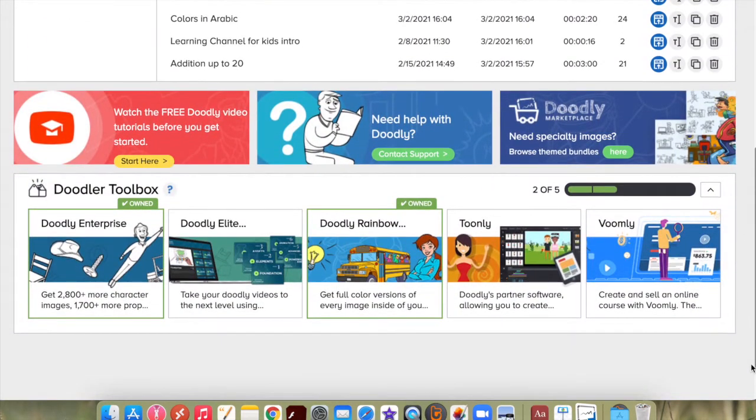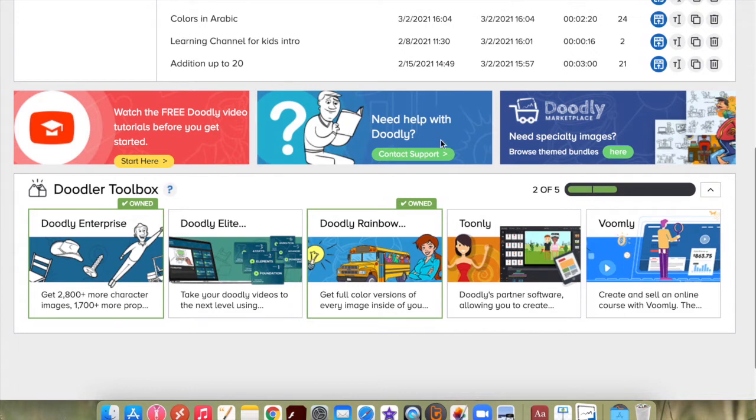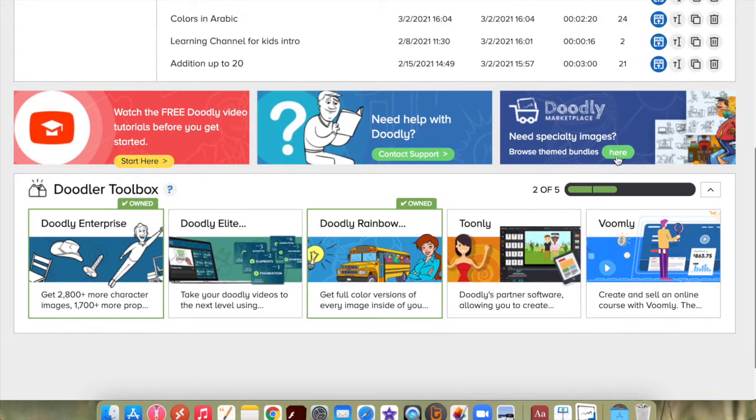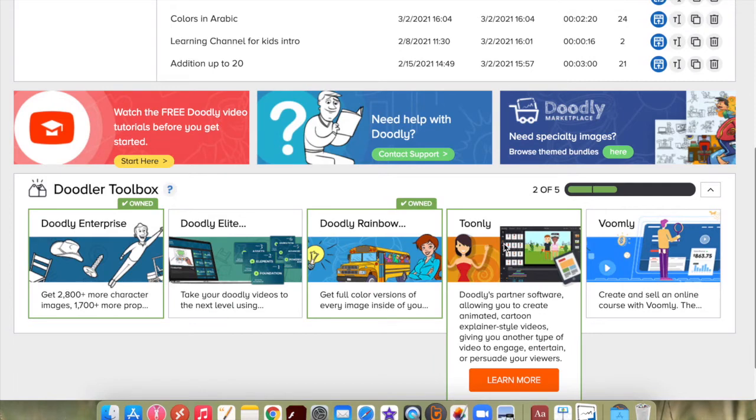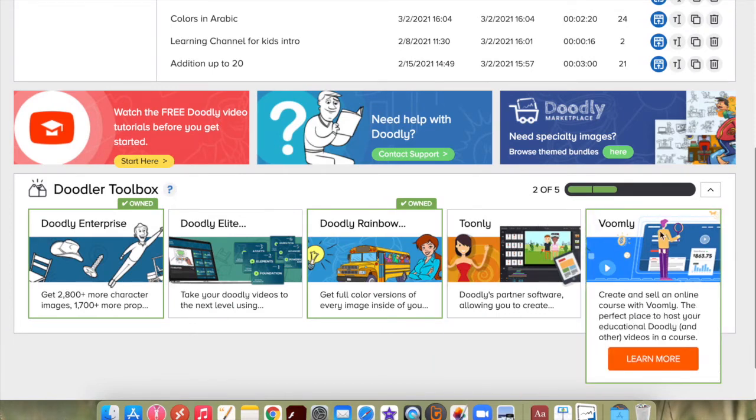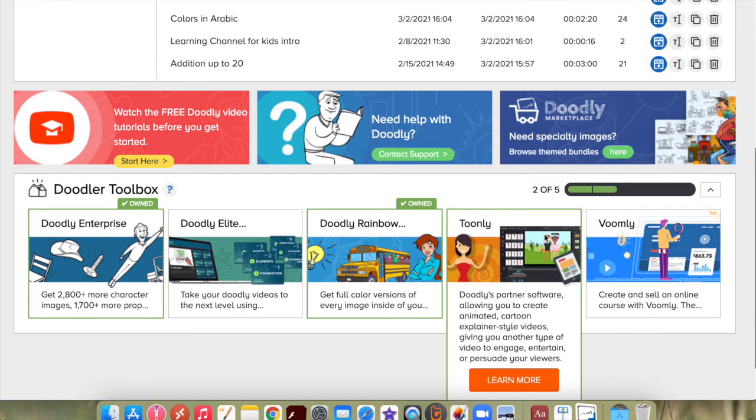Here are some available resources. You have some tutorials. If you need any help with Doodly, you can always contact support. If you need to buy special images or characters, you can click here. There are some other software you can purchase, Tonally and Wombly. You can learn more about them, and if you decide to purchase, they will be on the bottom of this page.